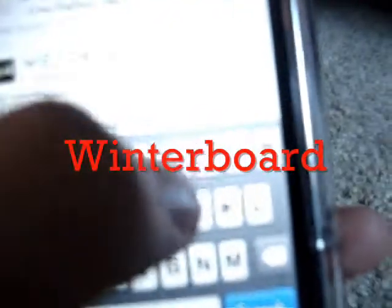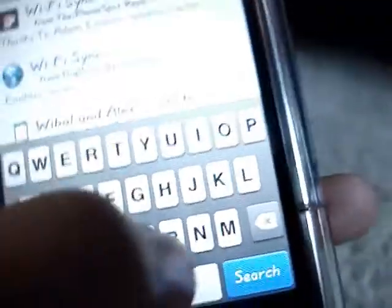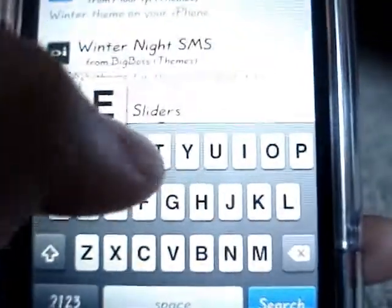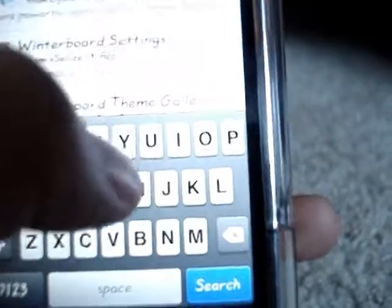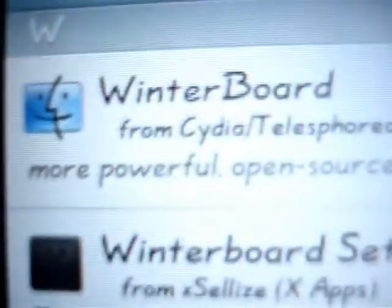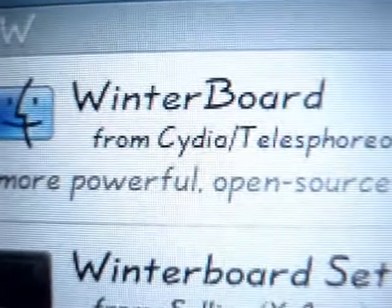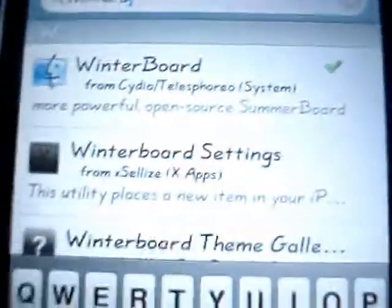Search for WinterBoard — it is spelled W-I-N-T-E-R-B-O-A-R-D, like this: WinterBoard. Then you need to download that.